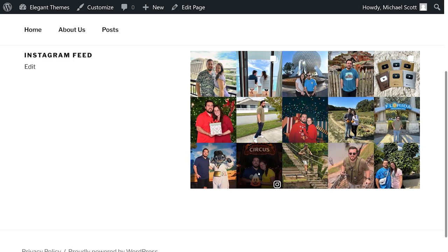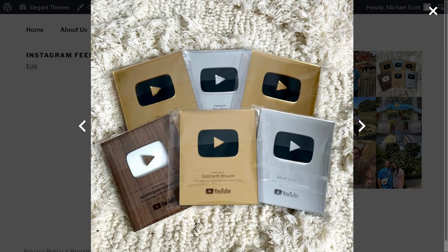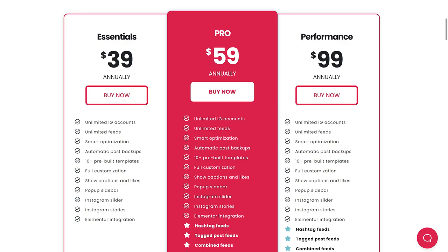You can connect multiple accounts to your site and display feeds either using shortcodes or through widgets. It's free with premium versions available starting at $39 per year. We put a link to it in the pinned comment below.